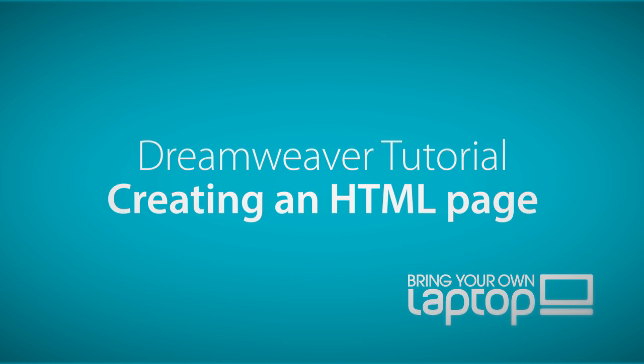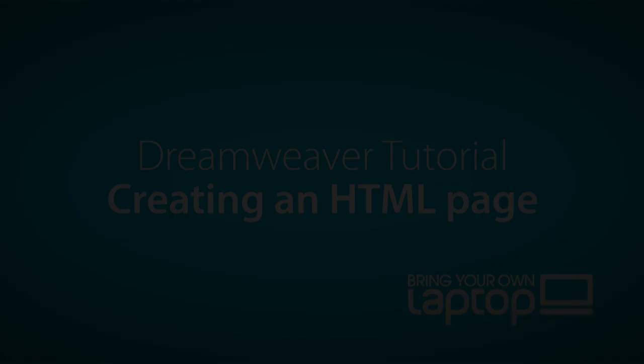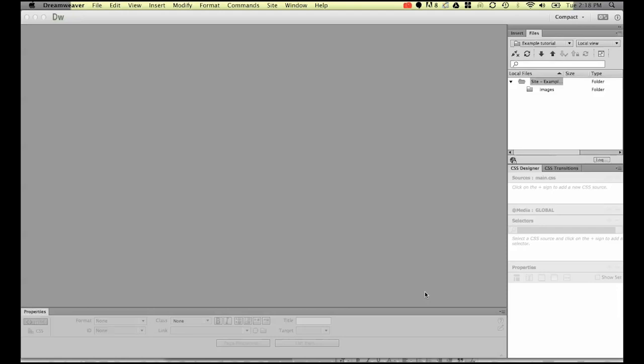Hi and welcome to this Dreamweaver tutorial. My name is Daniel Walter-Scott and I'm a trainer here at Bring Your Own Laptop. This course is for people new to web design and new to Dreamweaver.